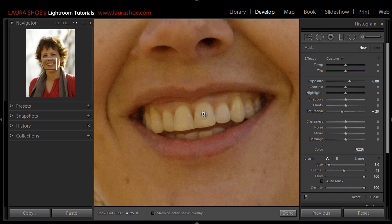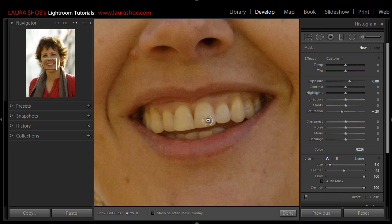Now to adjust the size of my brush, I can either use the size slider here or I can use the scroll wheel on my mouse, which I prefer. I'll leave some feathering on the brush so that what I paint has a soft edge. Now I'll simply click and drag to paint.